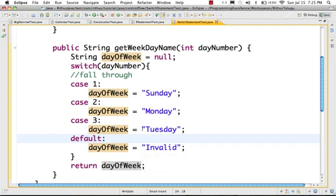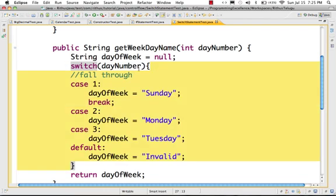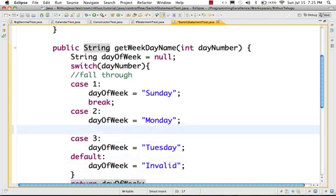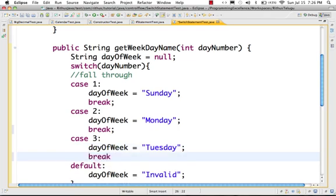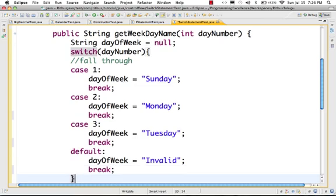To prevent this, we use break. Break will take you out of the switch. Break is very important to use in a switch. Default does not require break, but just to be safe you can add a break.